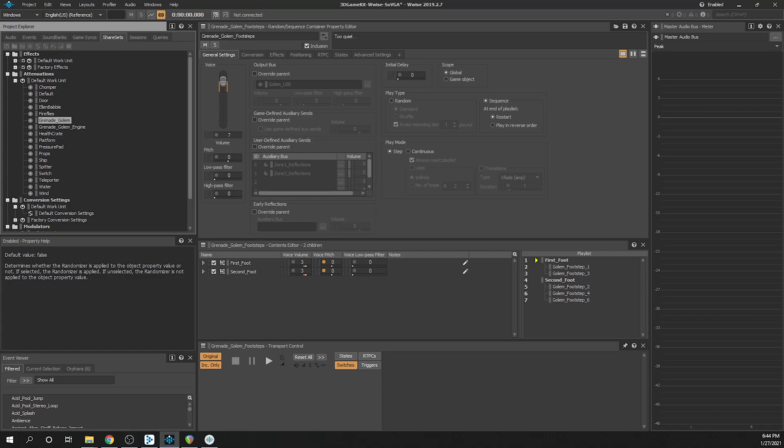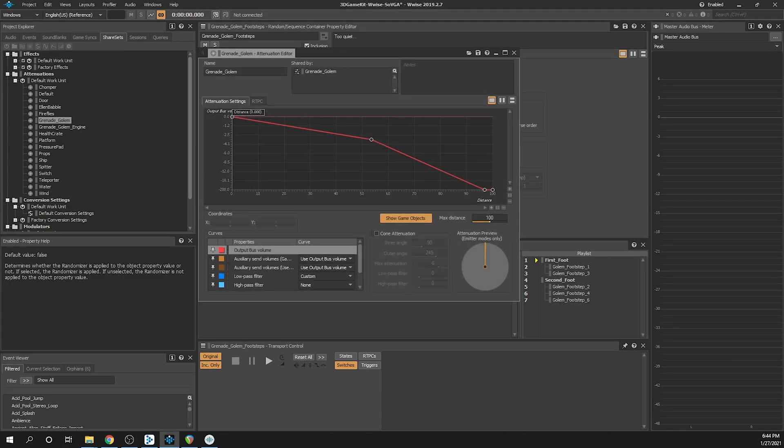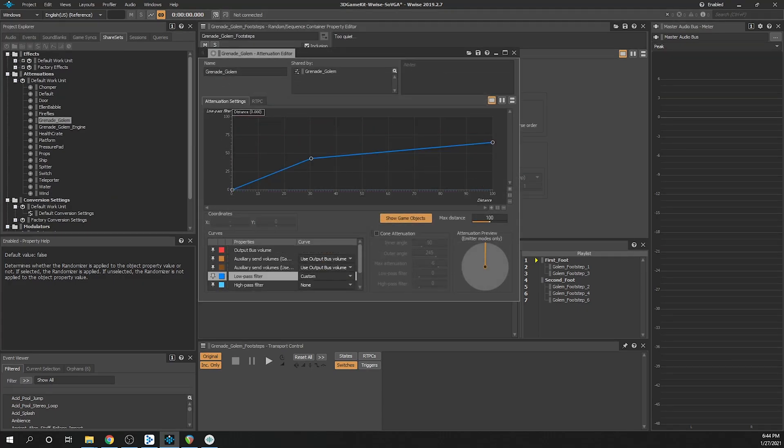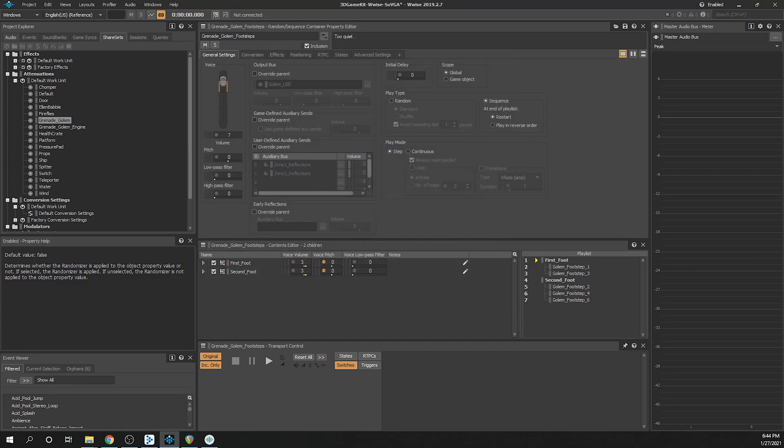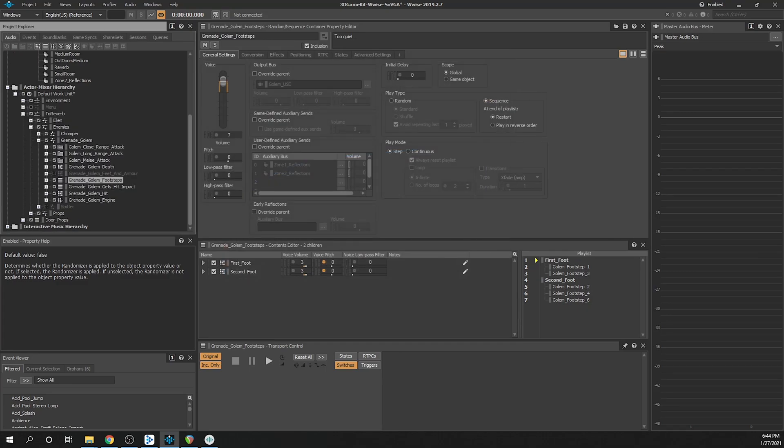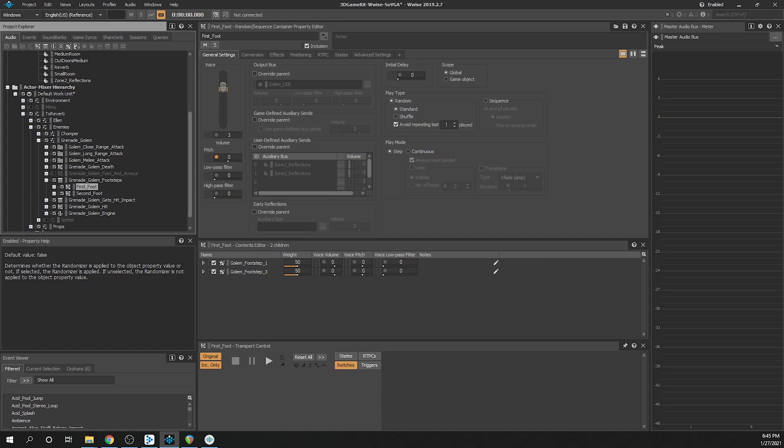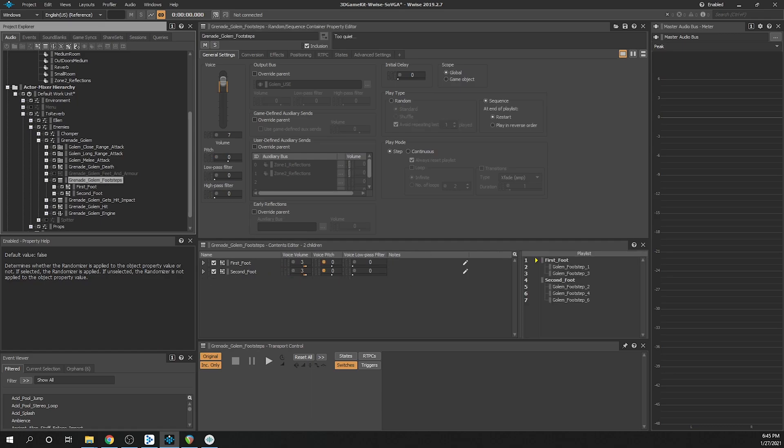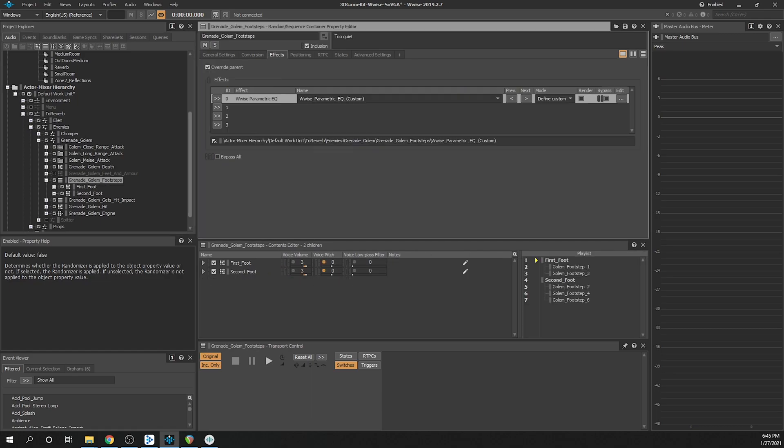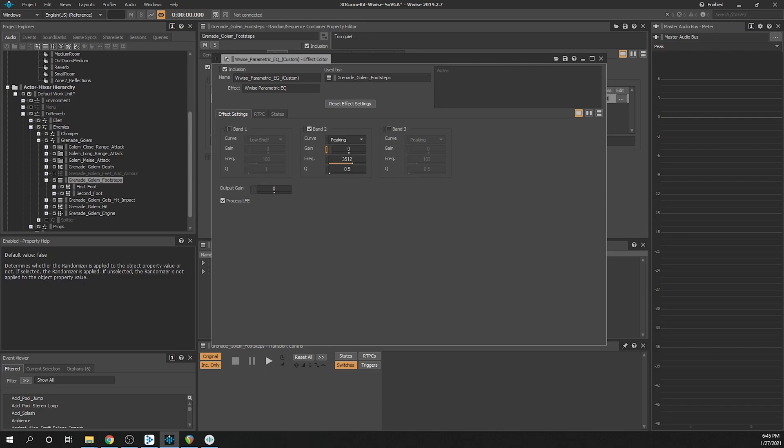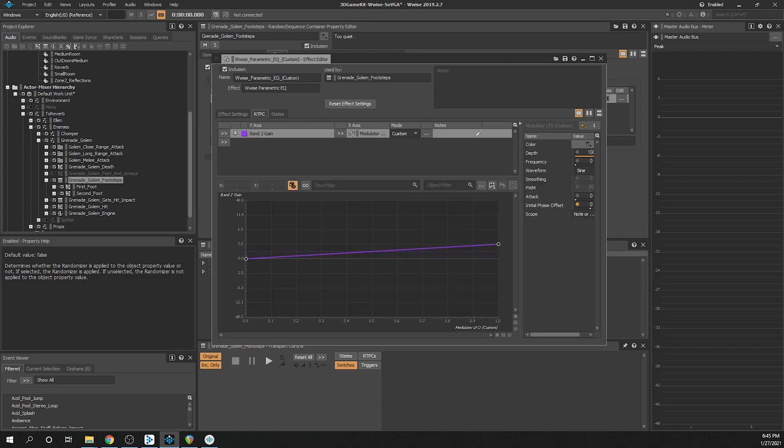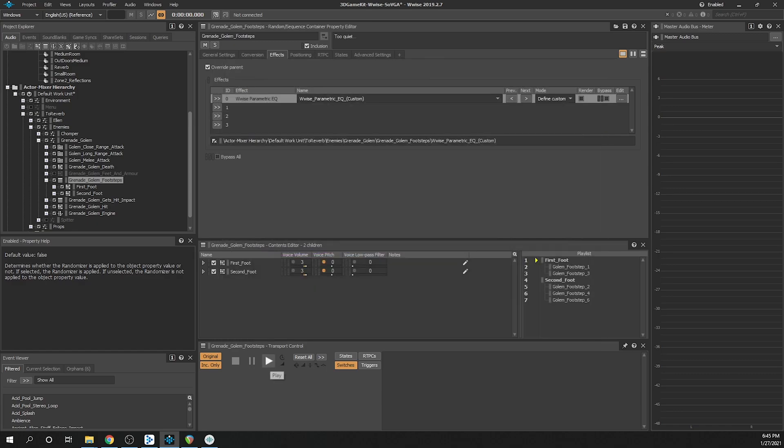As the Golem approaches the player, the attenuation curve set of both lowpass and volume can be heard. The footsteps are within a sequence container so that every other step contains a hydraulic sound. In addition to the usual pitch randomization, an LFO was used to randomize the gain of the high mids using an RT-PC on the EQ insert effect.